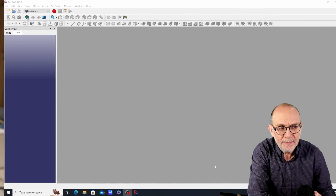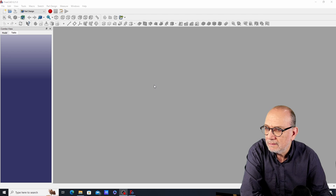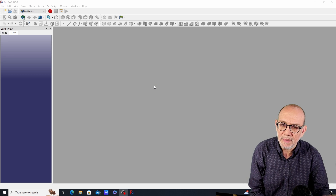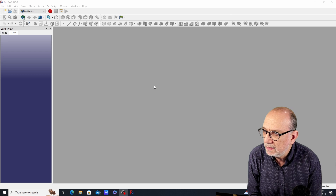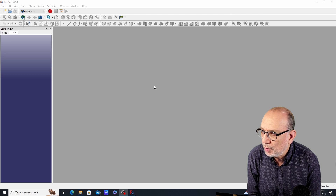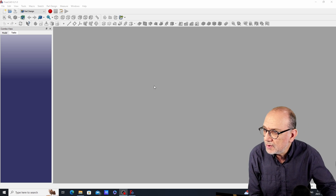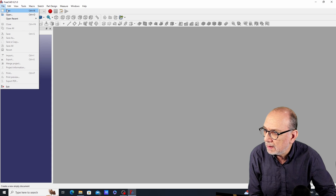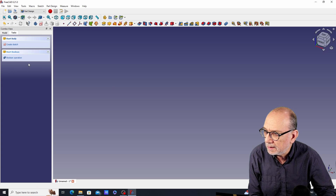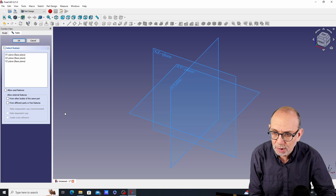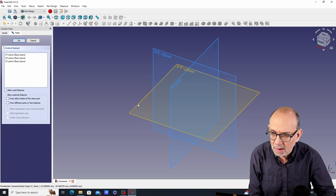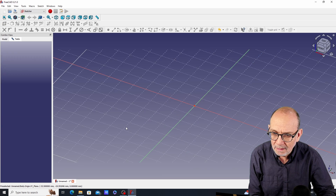Welcome back. Let's go to FreeCAD — this is going to be a very quick video. Let's open up FreeCAD, start a new project, create a new body and a new sketch, and we're going to put the sketch on the XY plane.